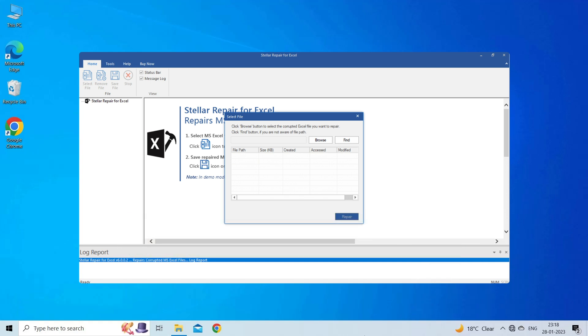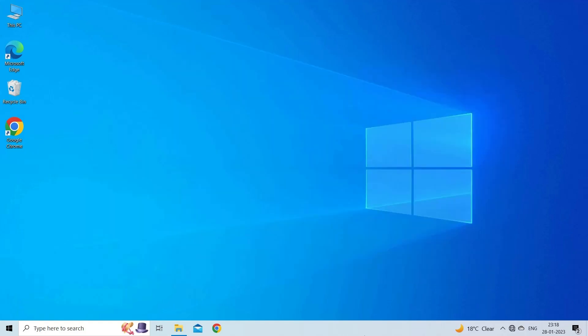This software is designed with an advanced algorithm to repair all sorts of damages, corruption, and errors in the Excel file. Therefore, just try it and see how it works.